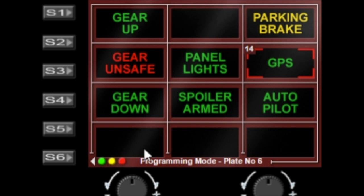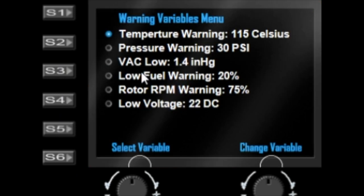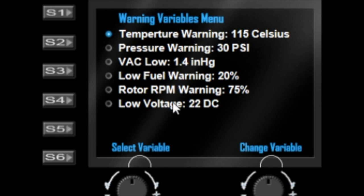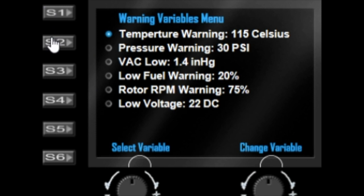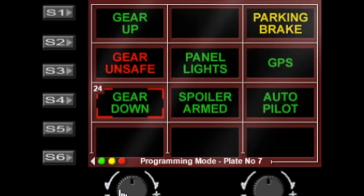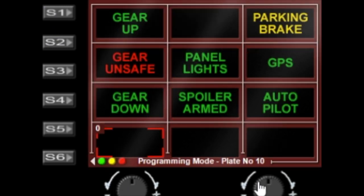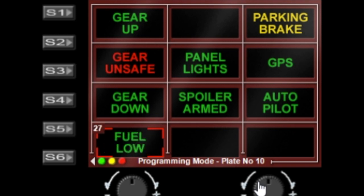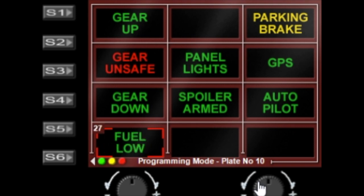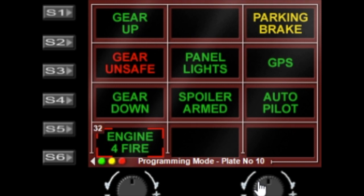When we go to S3 we can change the variables. I suppose if I selected one that is in this list, so we've got the low voltage is currently set to 22. I'm going to go back to here and we will set one of these plates for volts.